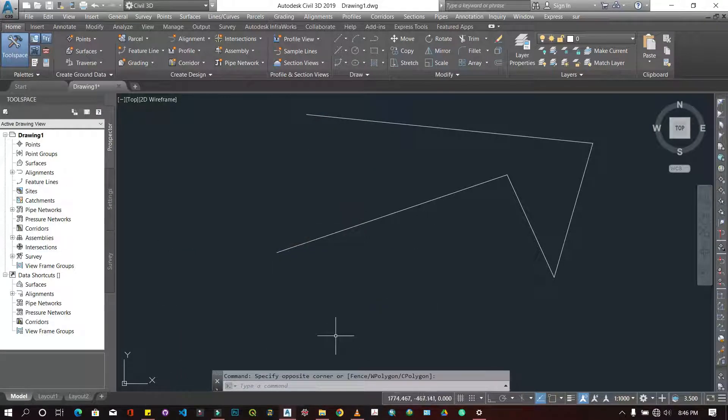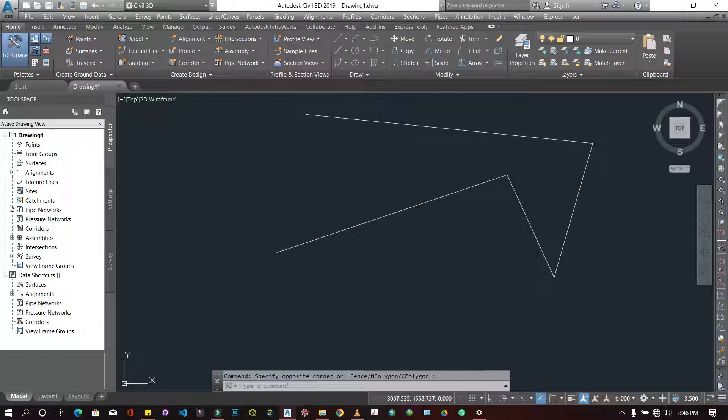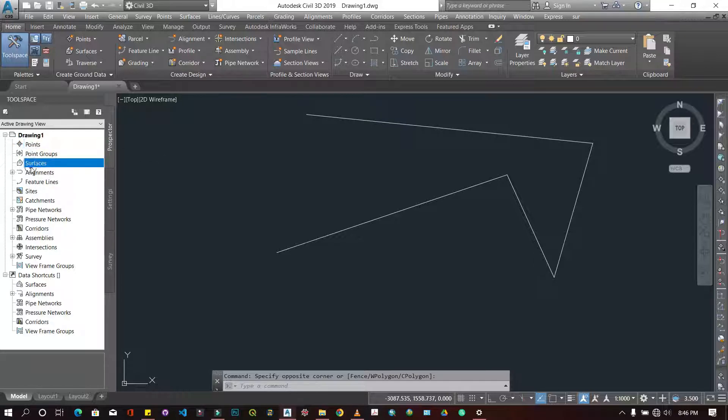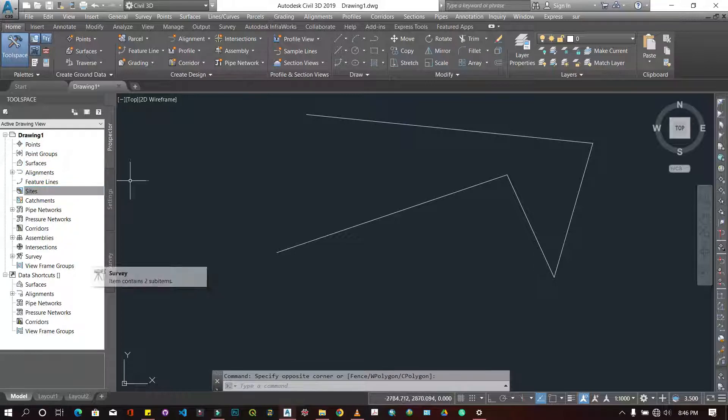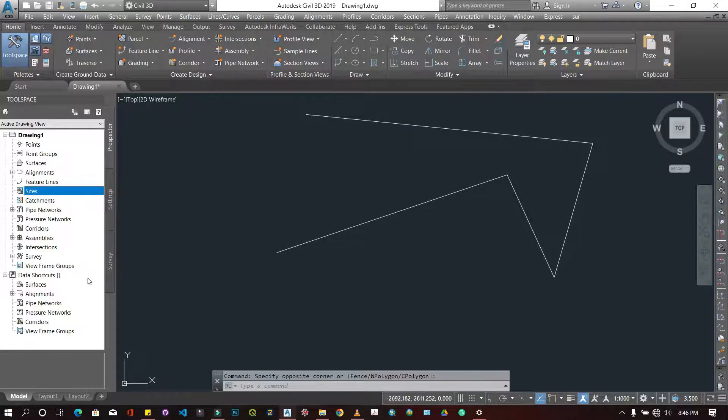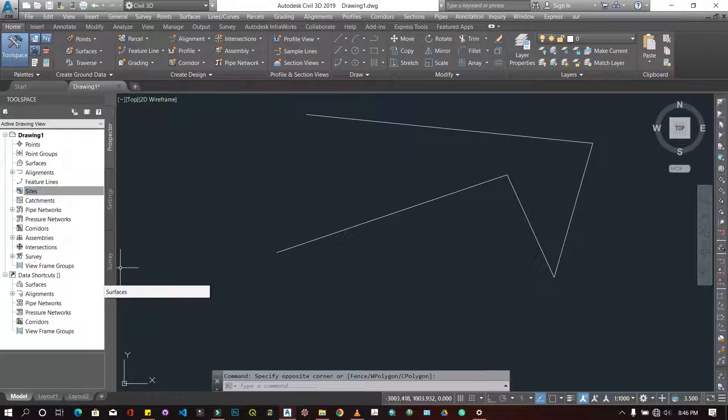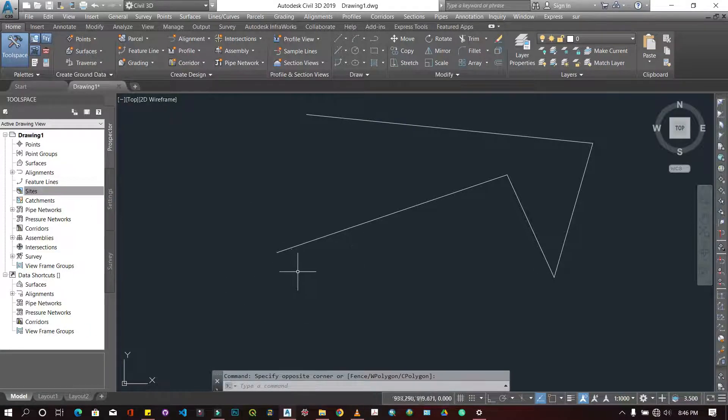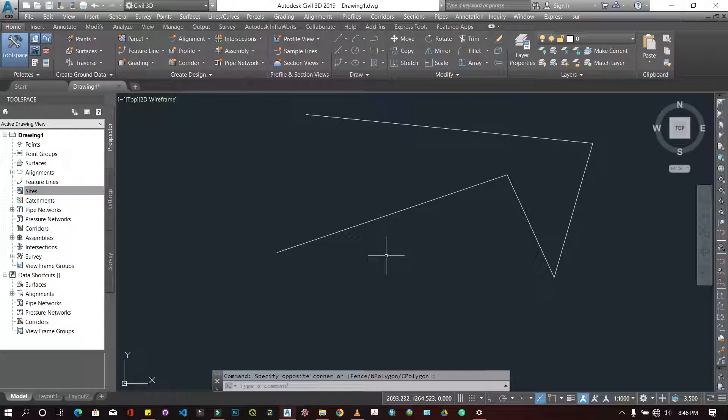We have the Prospector tool. This one serves like the table of contents. All points will be displayed here. If you have created point groups, all points are put in Points, all surfaces in Surfaces, all sites in Sites. It serves like a table of contents and allows you to easily locate your features or your important points.